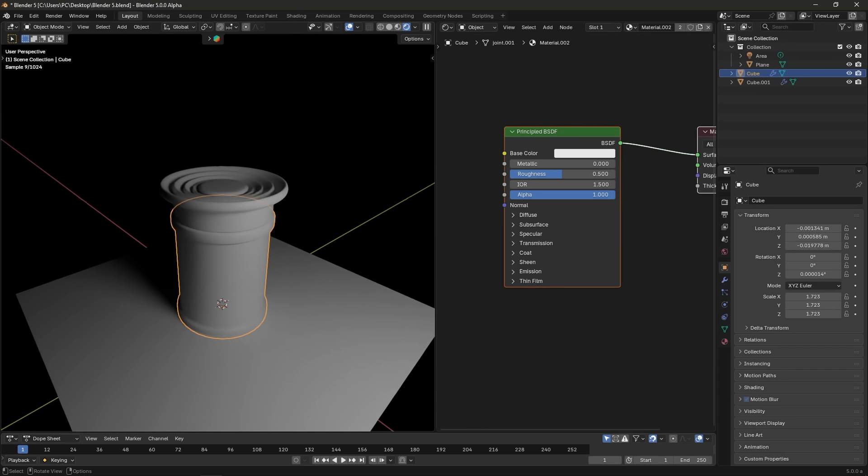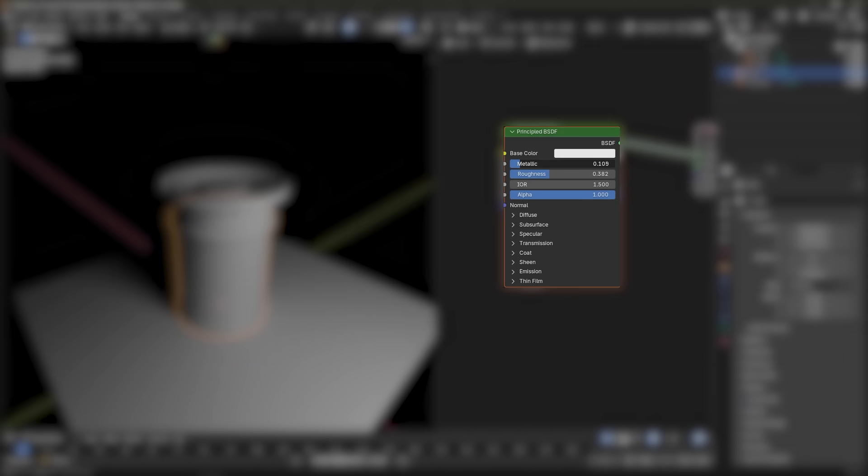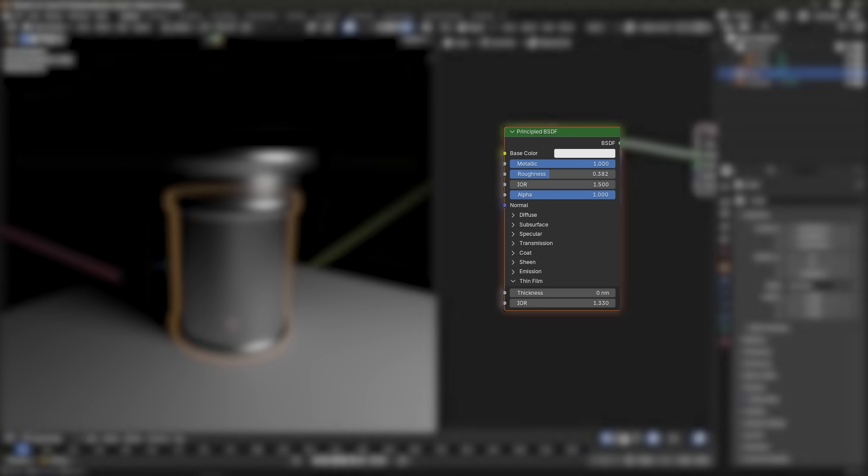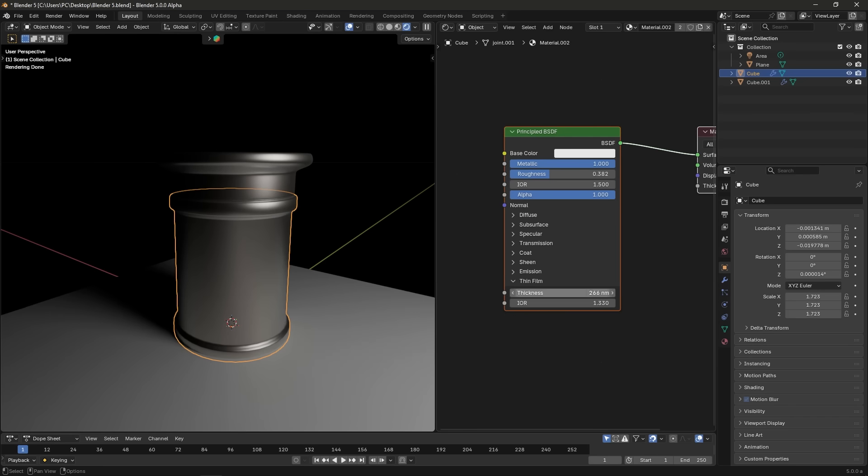Another interesting update is the principal BSDF and metallic shader both now have a thin film option for iridescence. This simulates the rainbow sheen that you get on oil slicks or soap bubbles due to tiny film layers.